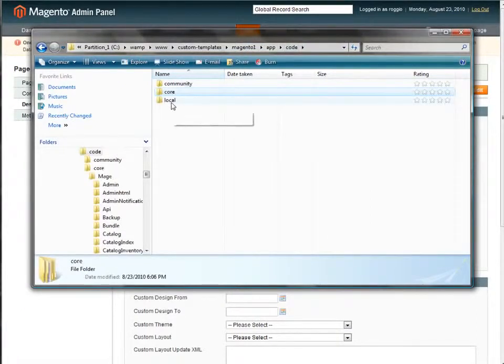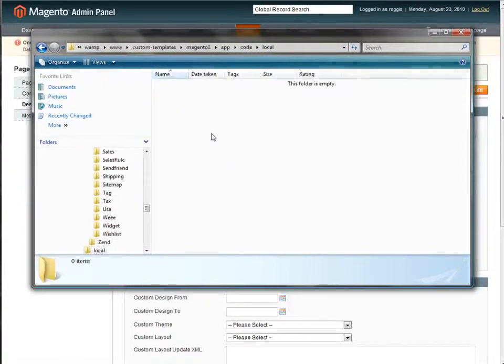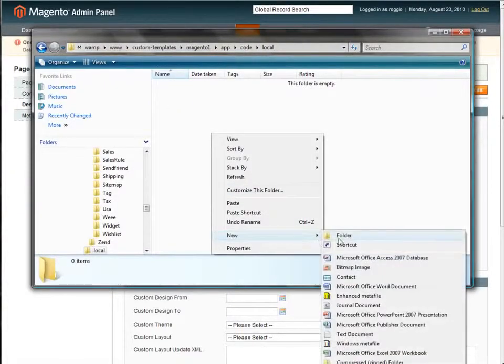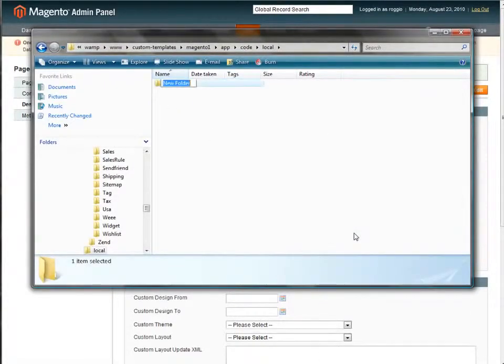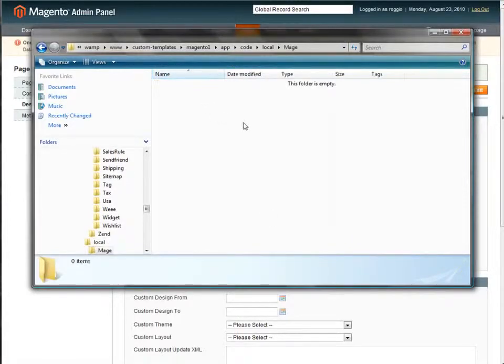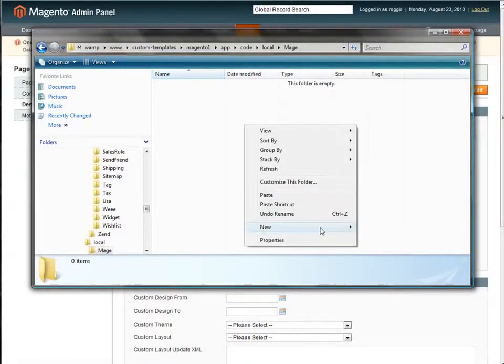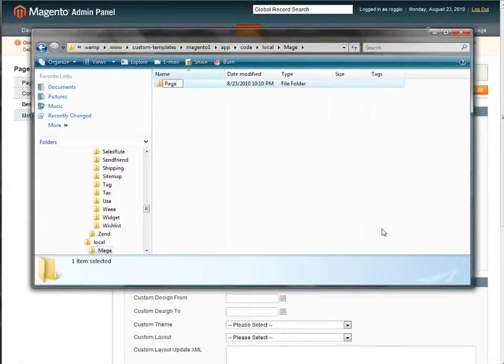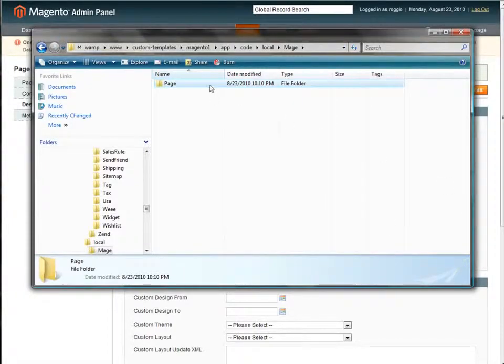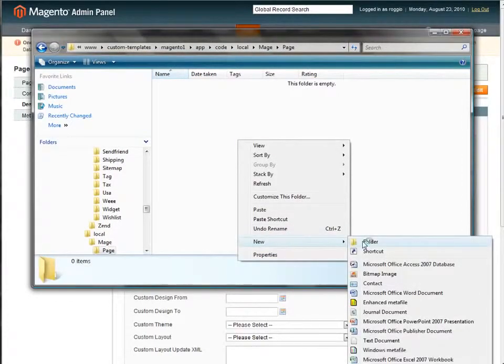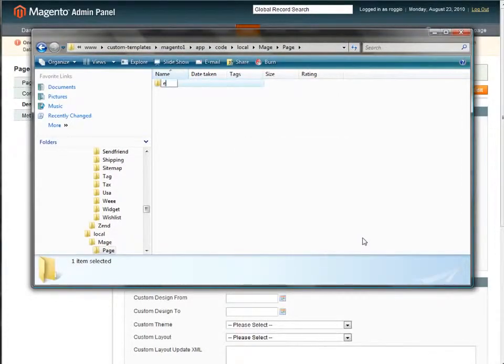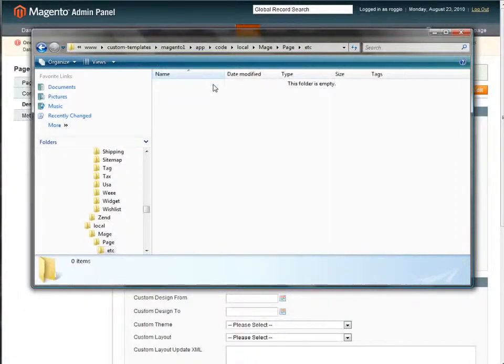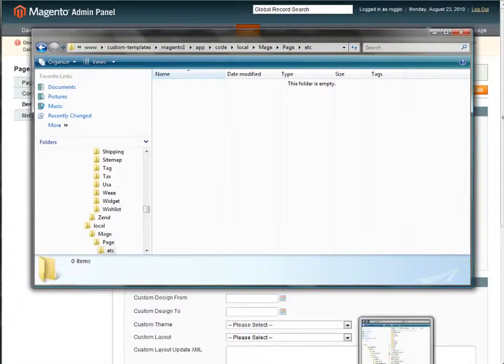So I'll come back here to code, I'll go to local, create a new folder, remember to capitalize my mage. Inside of mage, I'm going to create a new folder, call it page. Inside of page, I'm going to create a new folder, and I'm going to call it et cetera. Inside of et cetera, I want to put a copy of that configuration file.